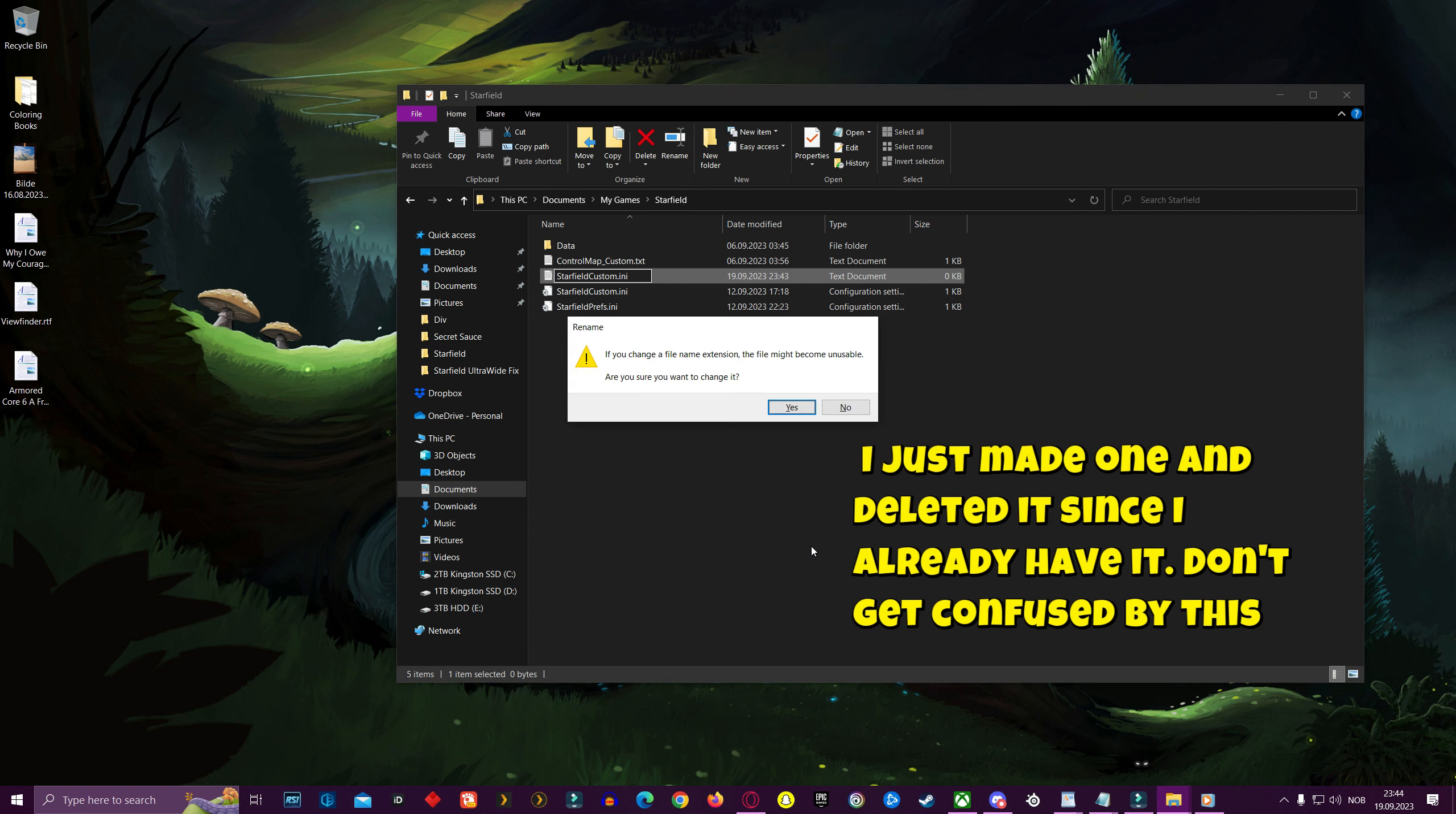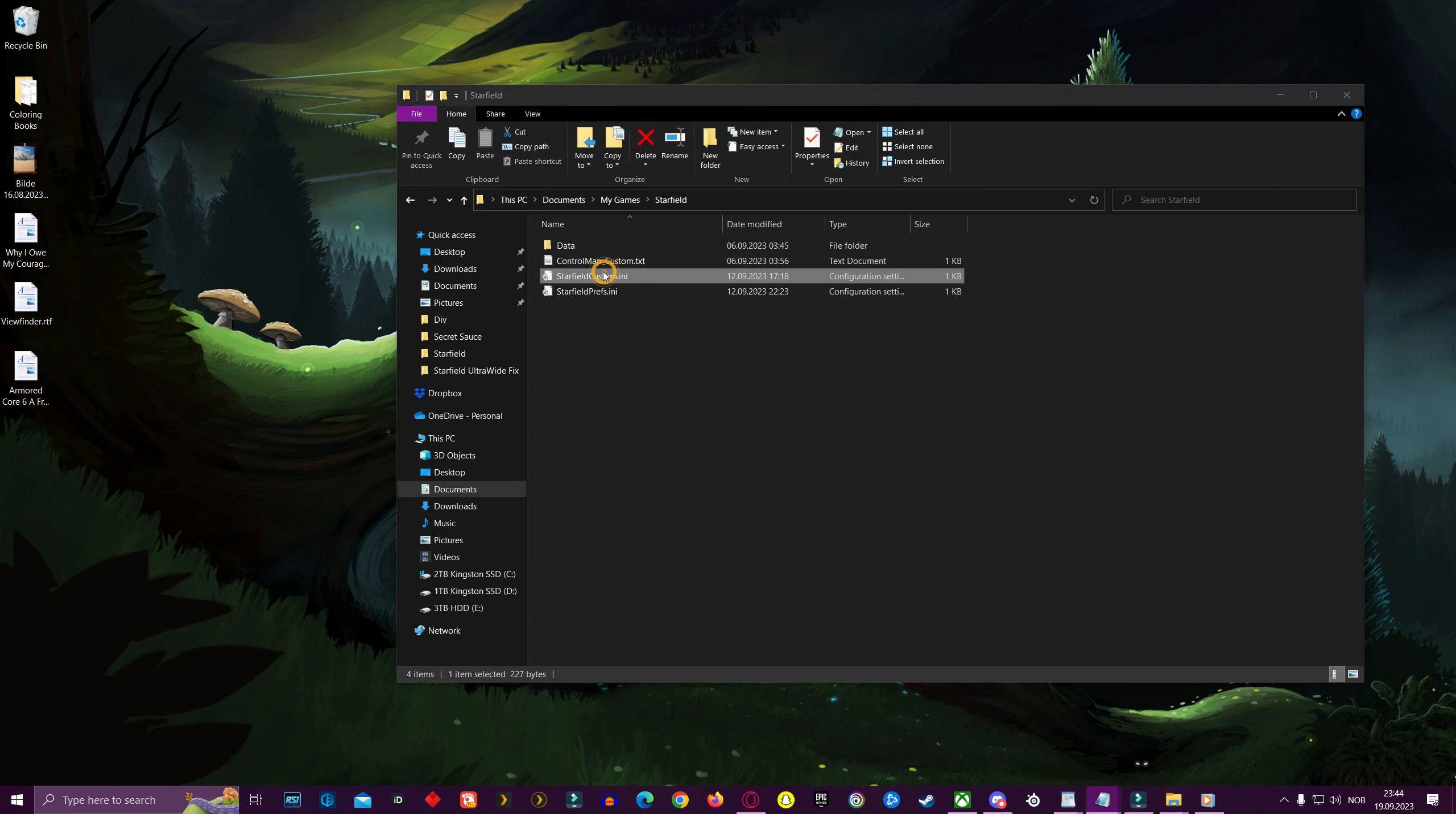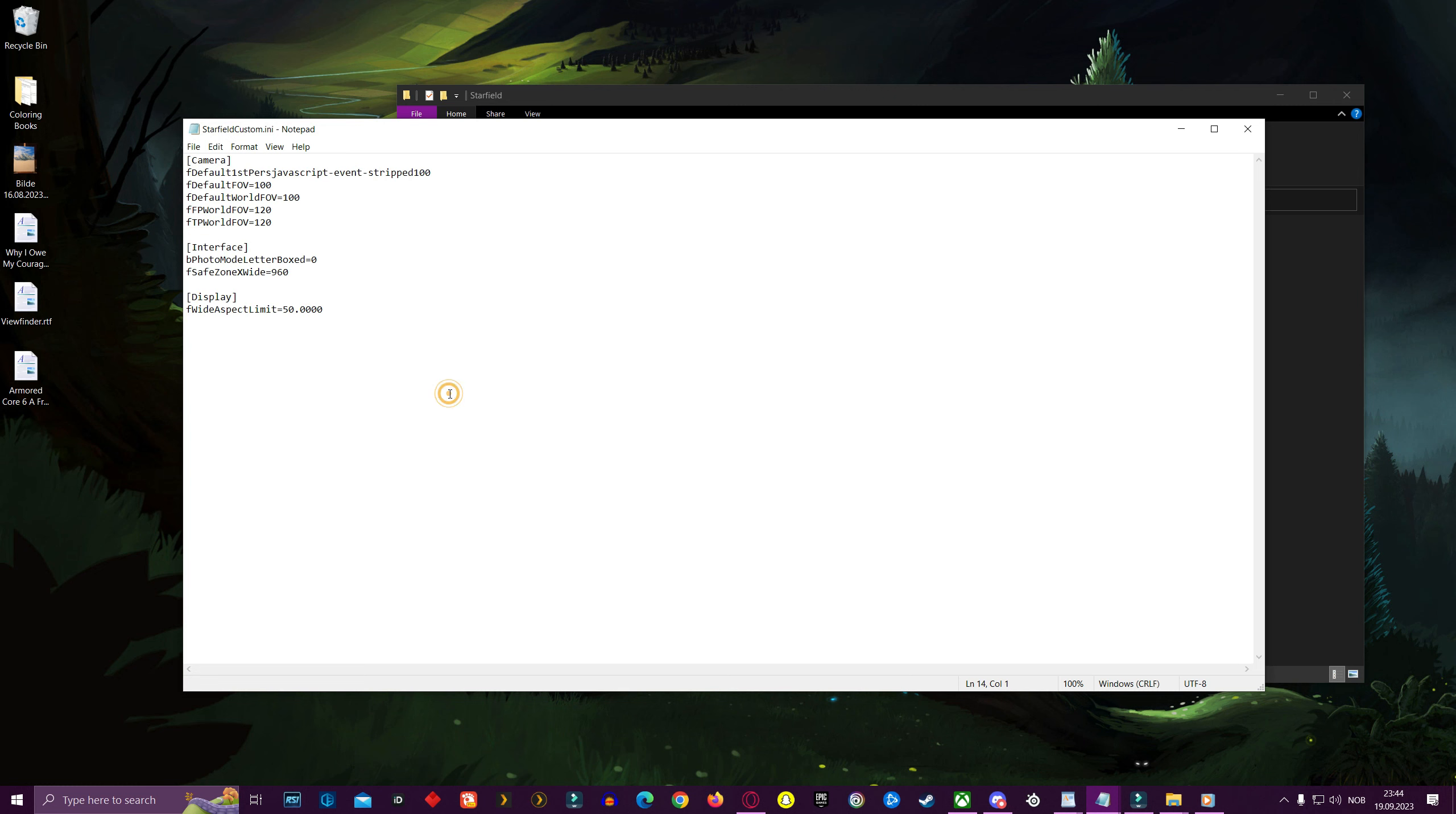And now, we're in business. In the description below, I have written in the code you have to copy and paste into the starfieldcustom.ini text document we just made. After you have pasted it into the starfieldcustom.ini file, go ahead and save and you are done.